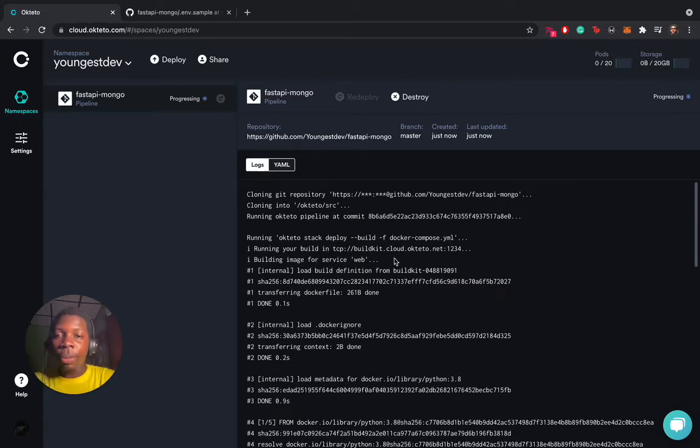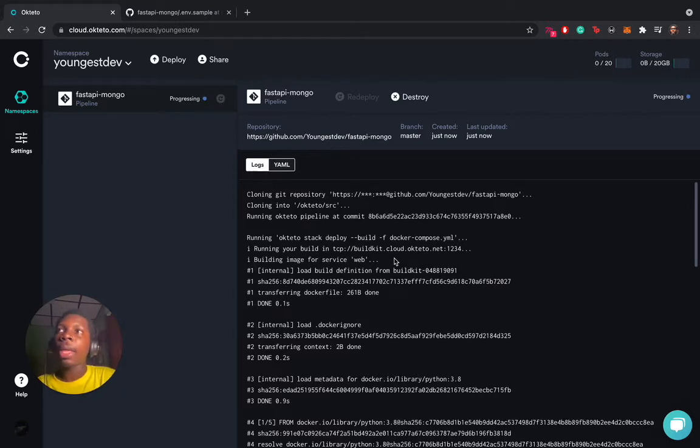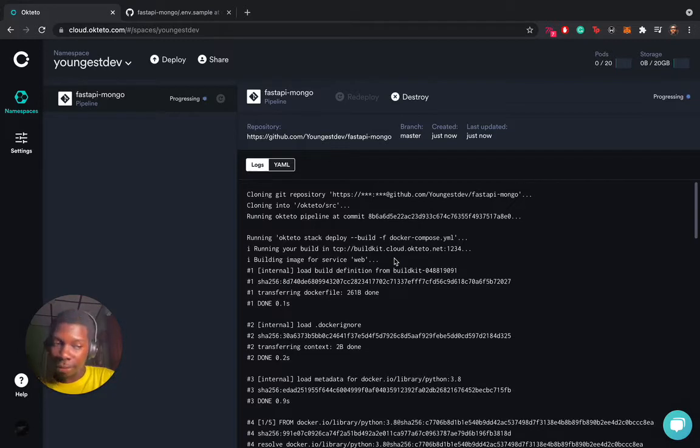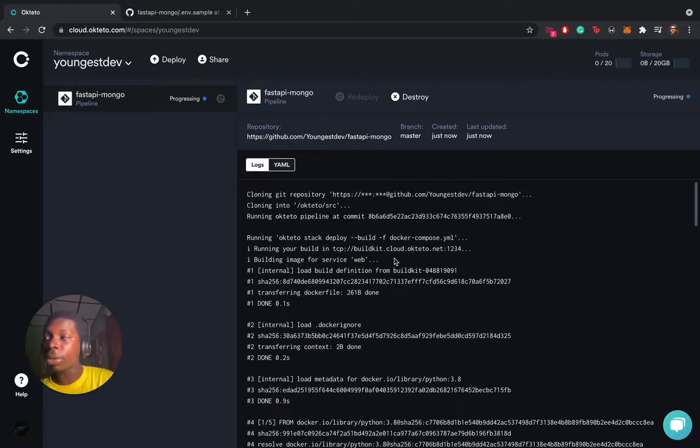When your application is cloned into a folder, Okteto looks for a manifest file. In this case, we use a Docker Compose manifest file. However, if there is no Docker Compose manifest file, it looks for another file, either the pipeline file or the Okteto stacks file.